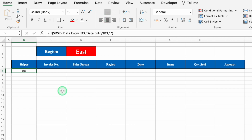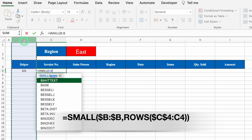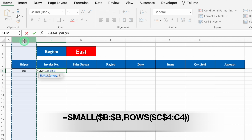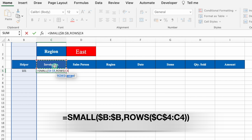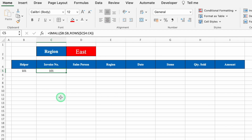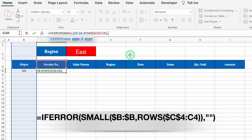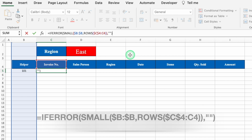Take the result to center. Now for Invoice Number: equal to SMALL, bracket open, select the helper column from the top, press F4 to lock the cells, comma, ROWS, bracket open, click on the heading of Invoice Number, press F4, then type the number 2, select the heading of Invoice Number again, close both brackets, and hit Enter. The invoice number appears. Go to the formula bar and wrap it in IFERROR: IFERROR, bracket open, go to the end, comma, double inverted commas twice, close the bracket, and hit Enter.